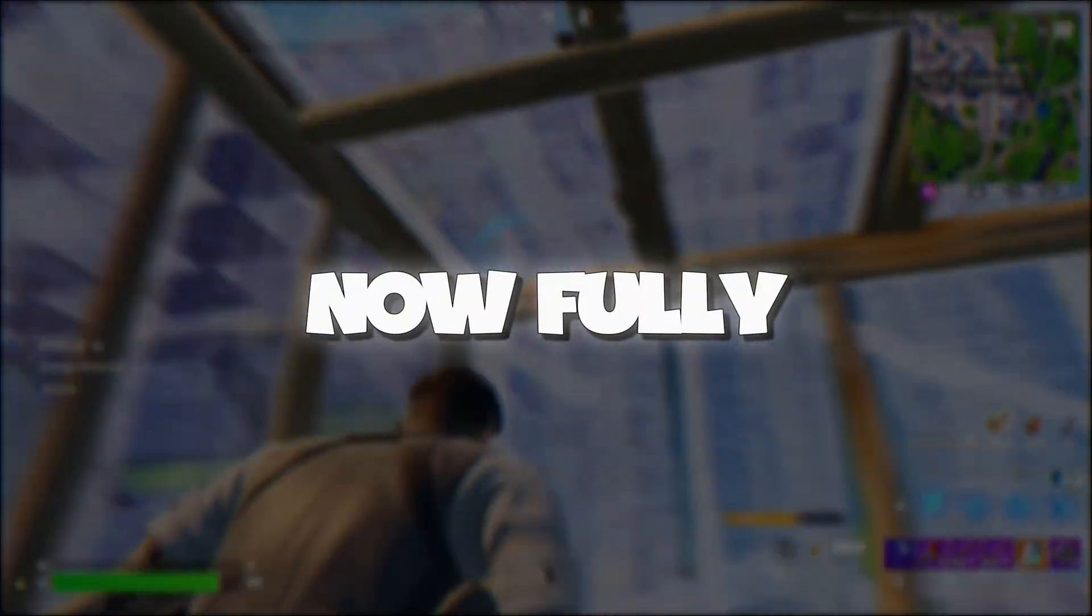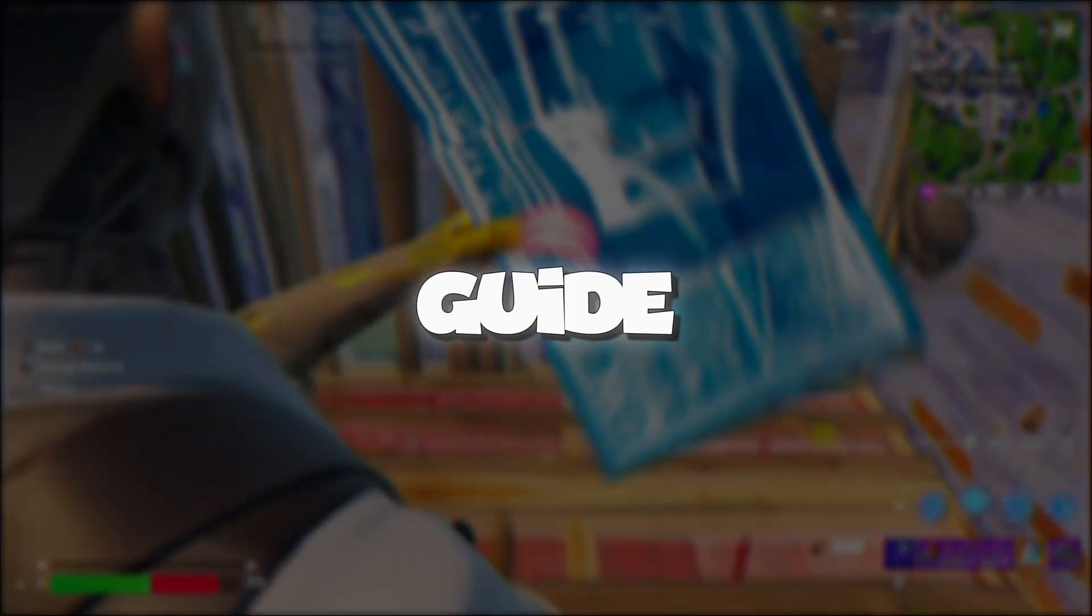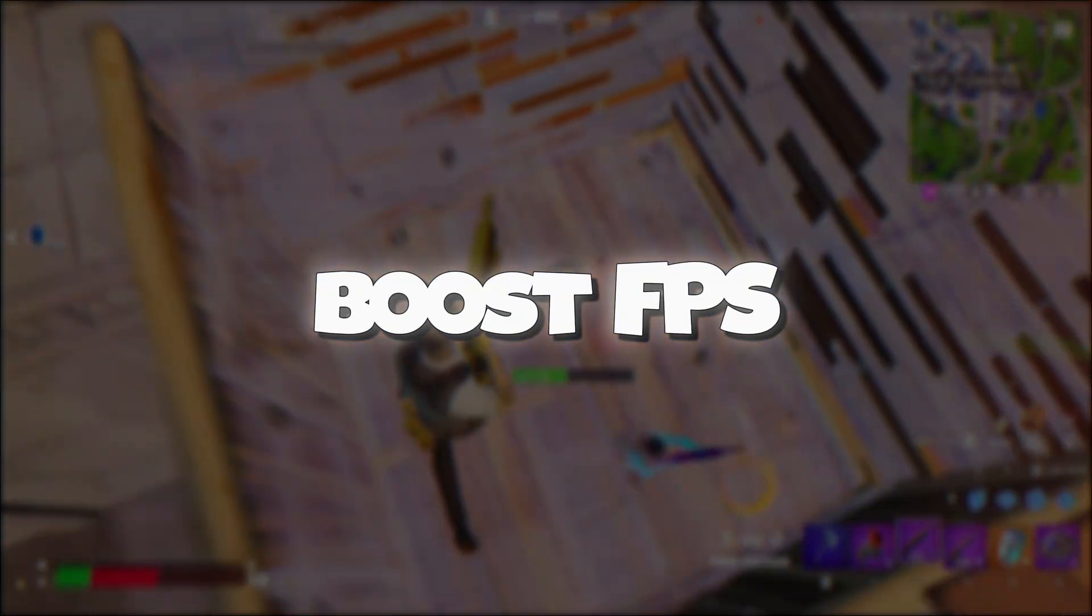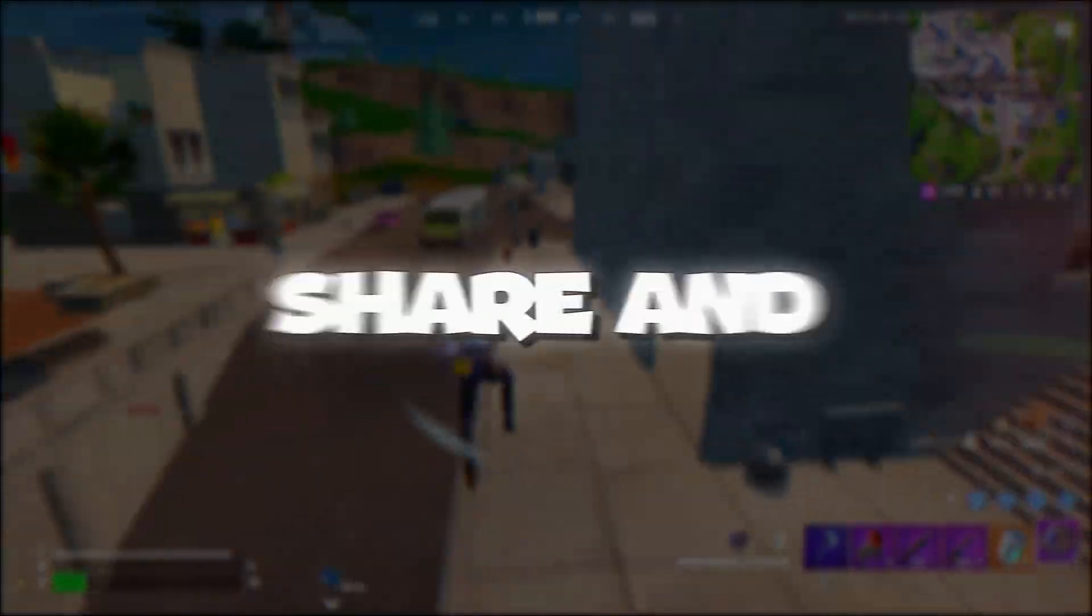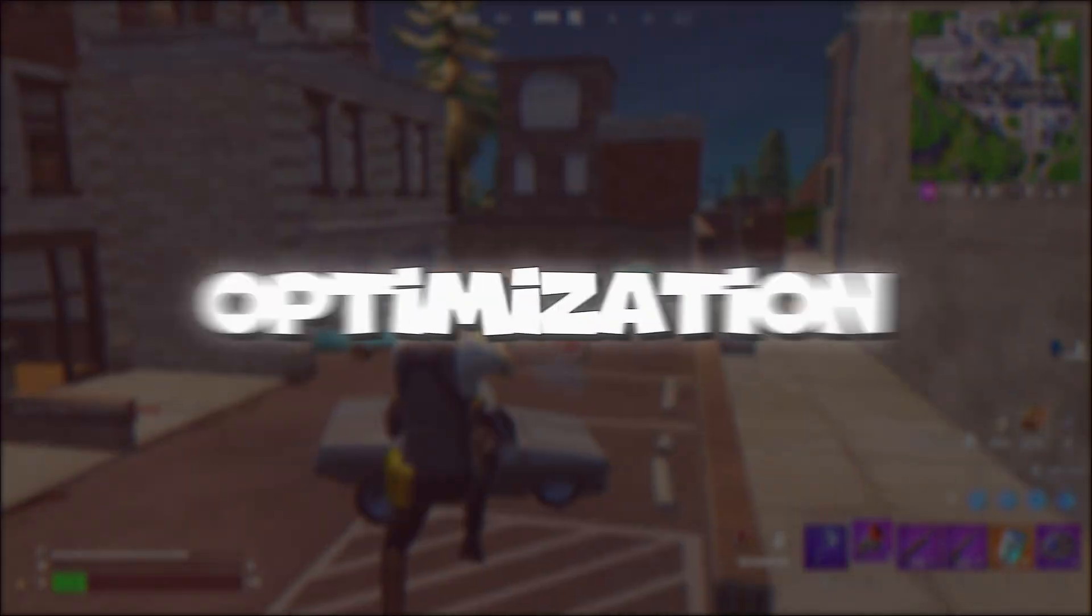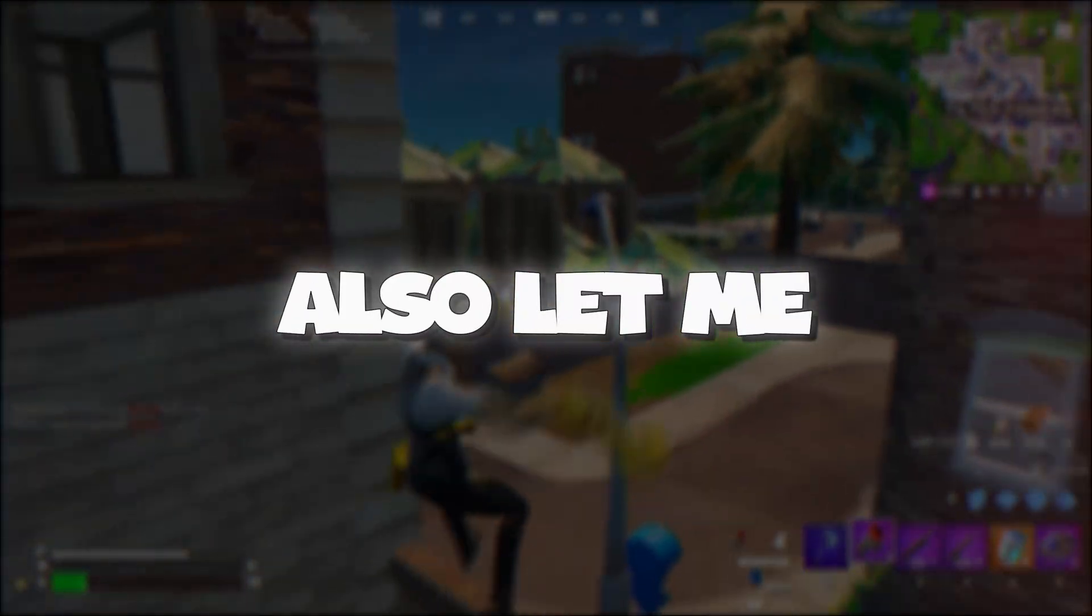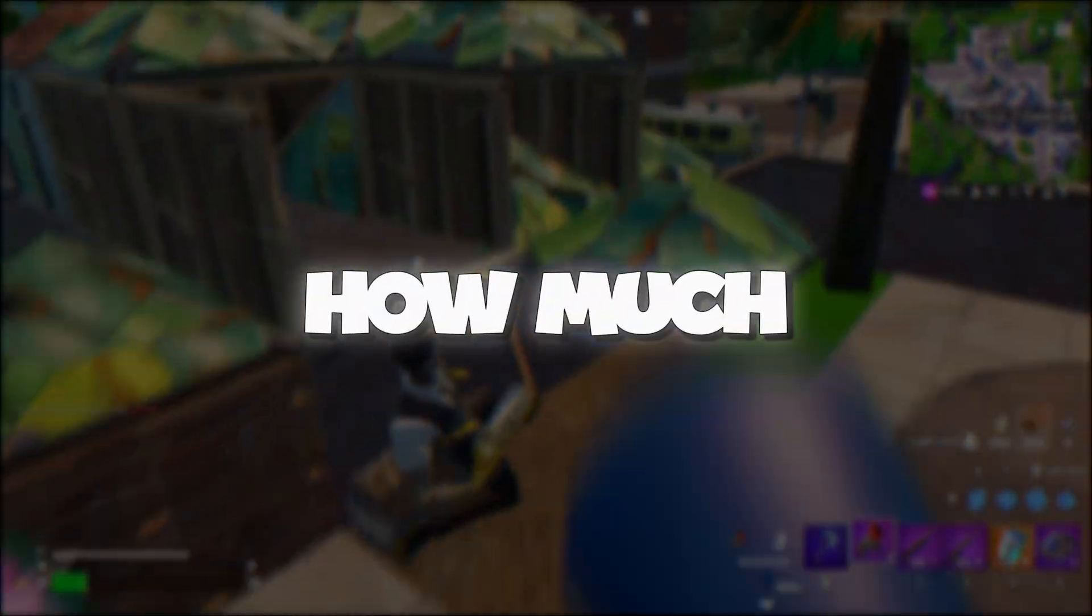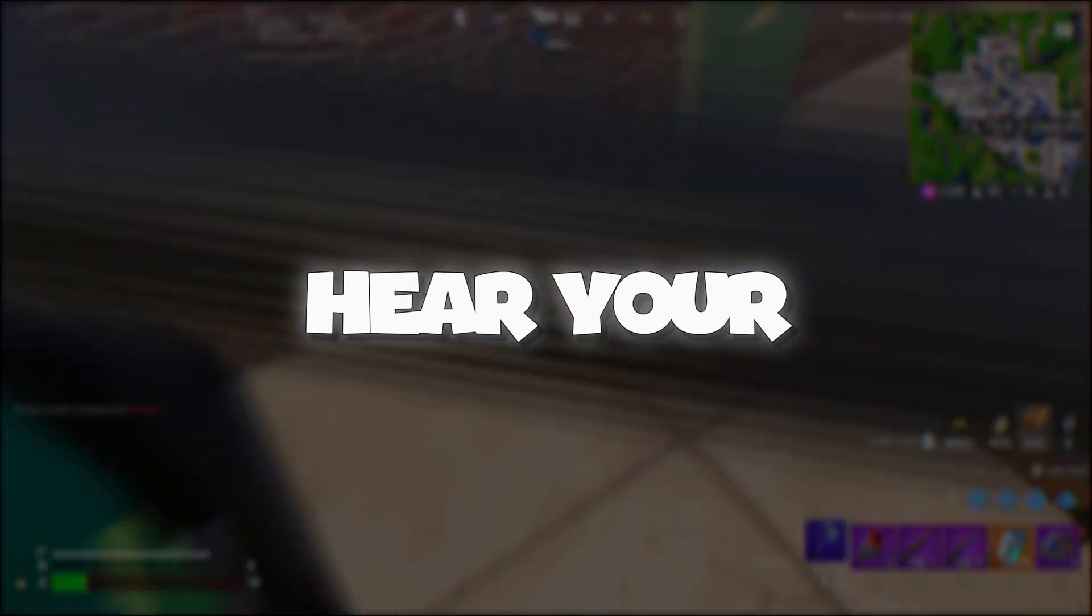Done! You're now fully optimized for gaming. If this guide helped you boost FPS, fix stutters, or improve your ping in Fortnite, don't forget to like, share, and subscribe for more gaming optimization guides. Also, let me know in the comments how much your game improved. I'd love to hear your results.